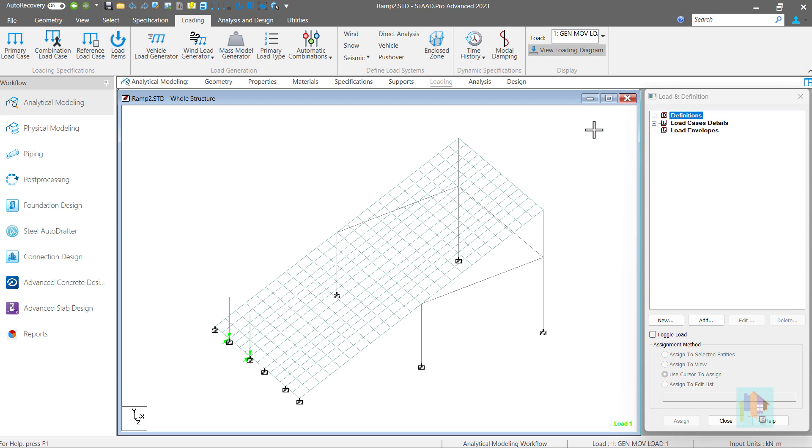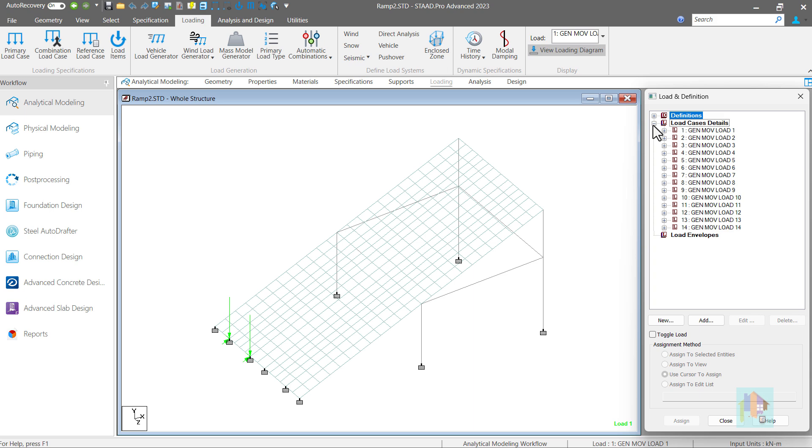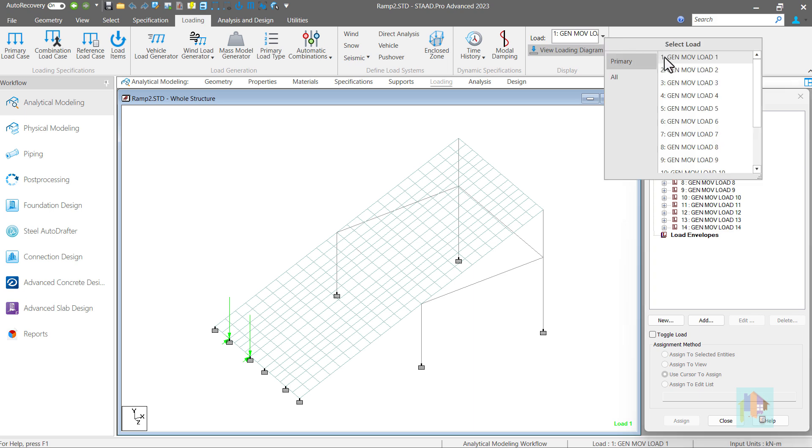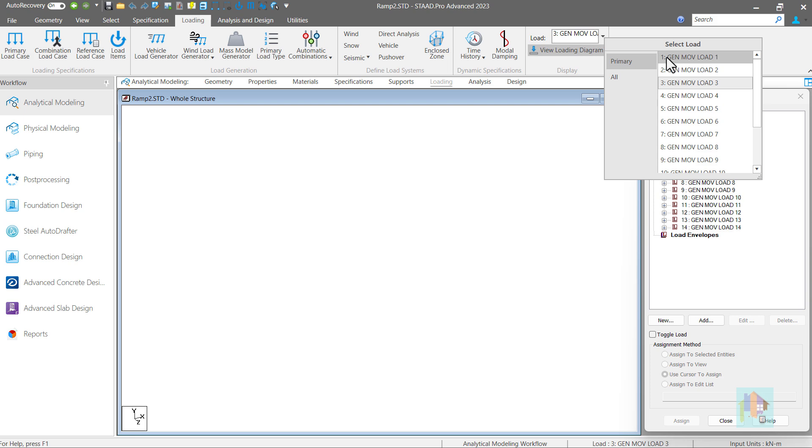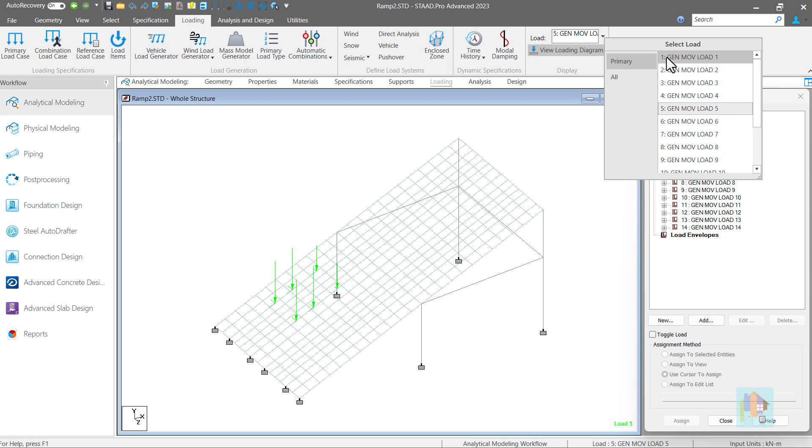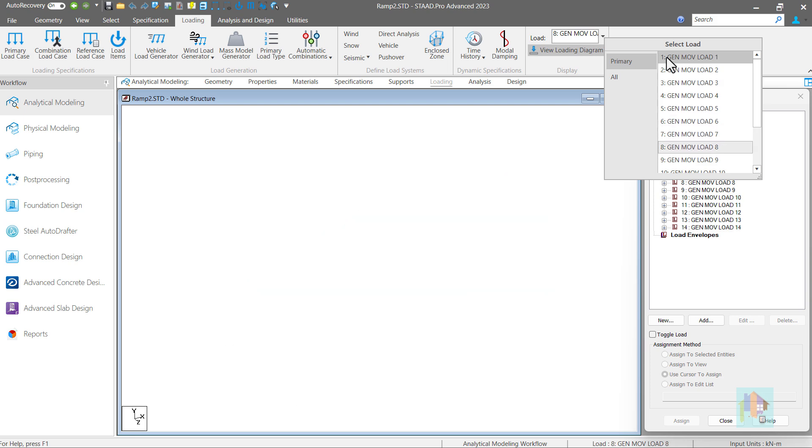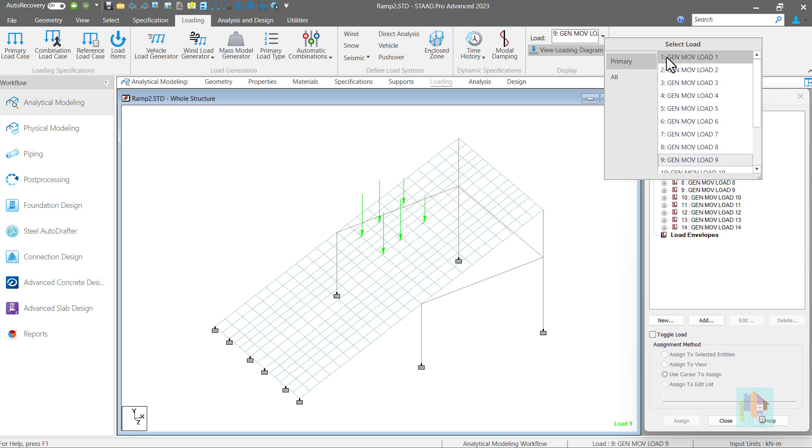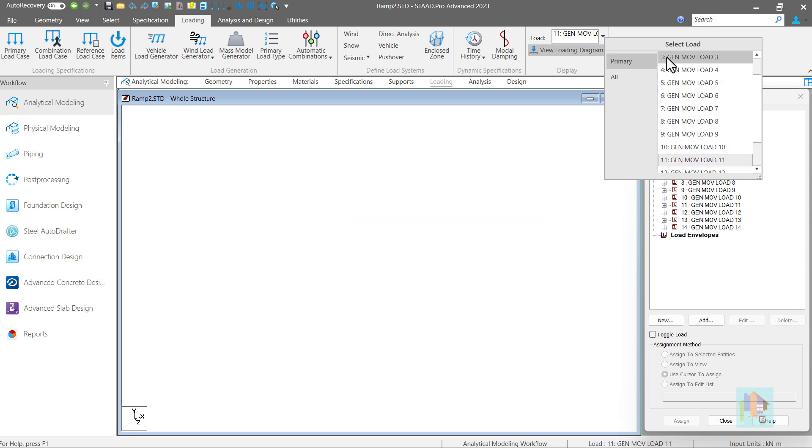Hello and welcome to the third part of this series on automation for modeling with STAAD. I am Surajid Ghosh and in this session I will cover how we can automate complex load application in STAAD using different custom tools.